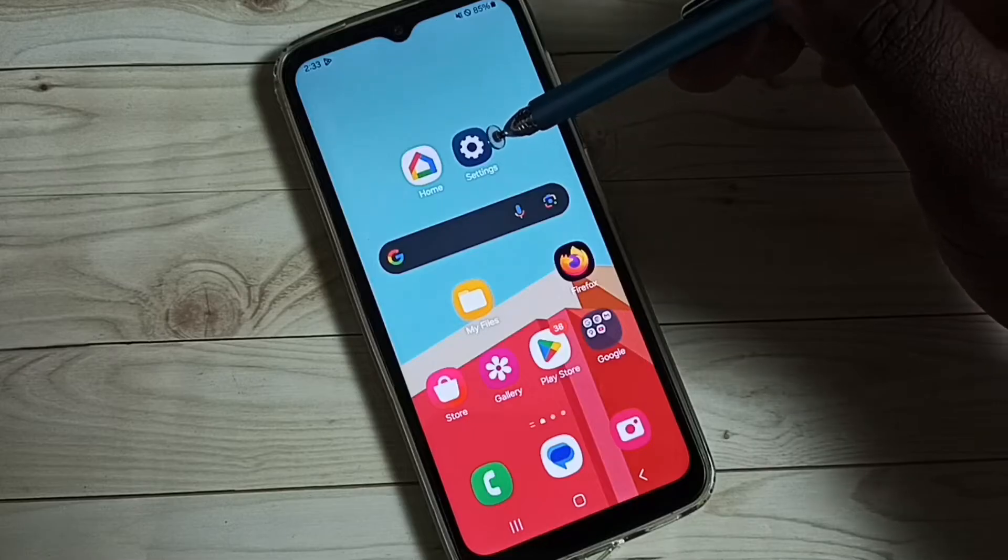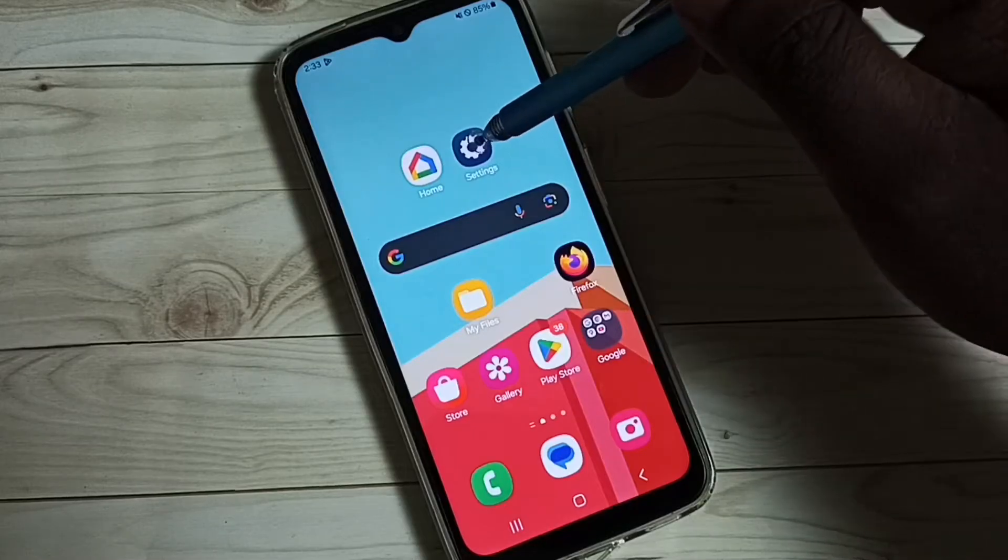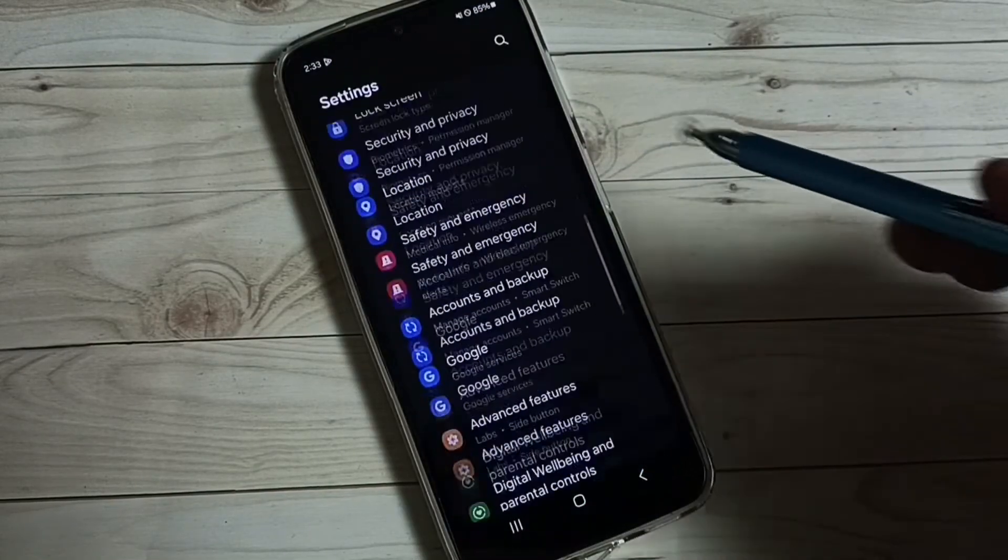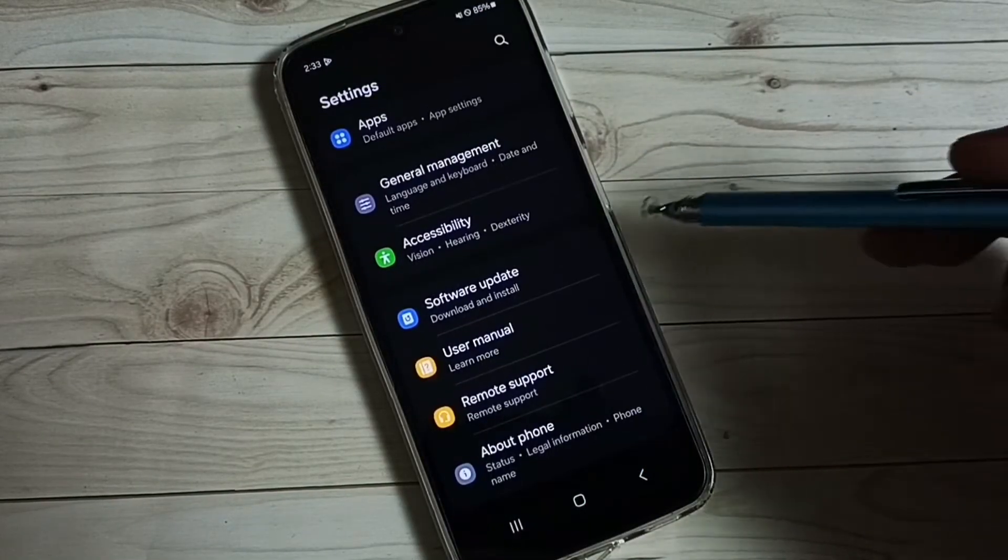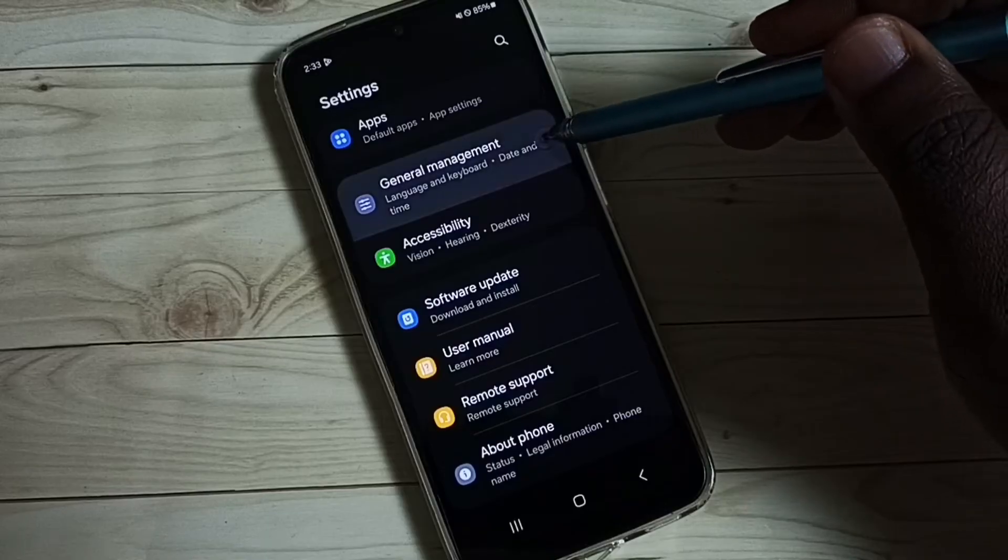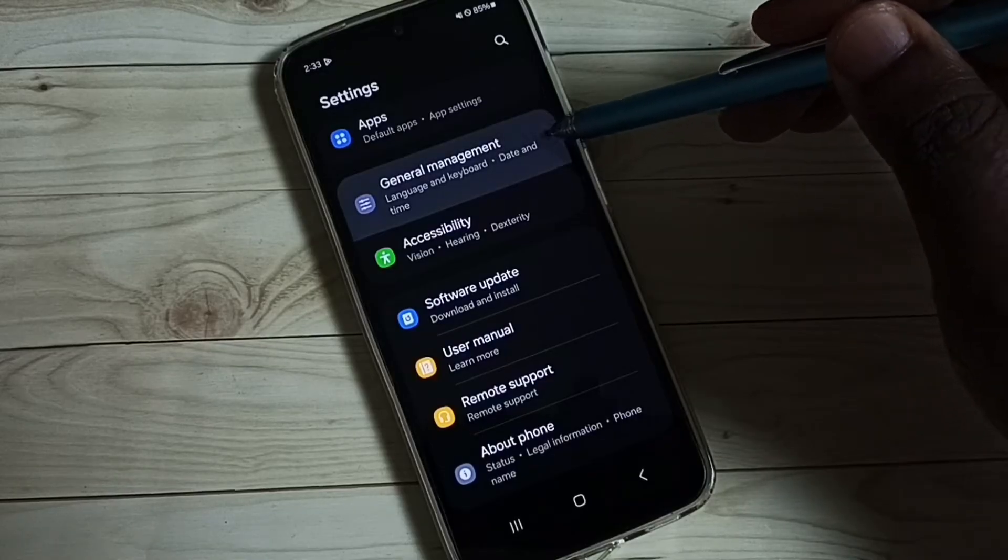Go to settings, tap on the settings app icon, scroll down, and select general management.